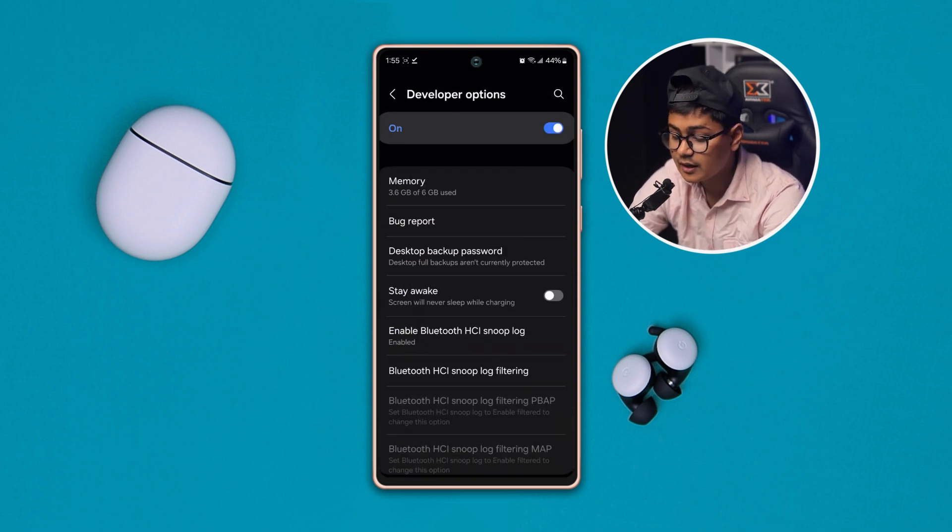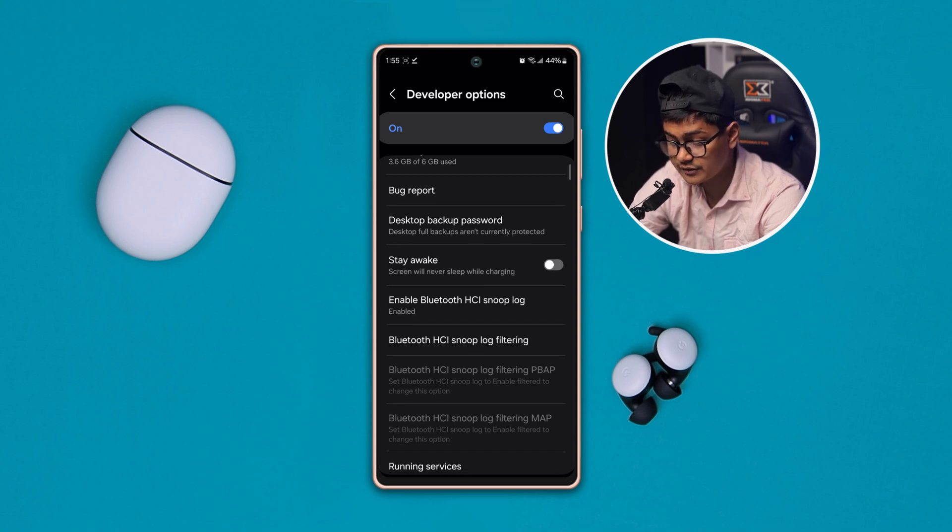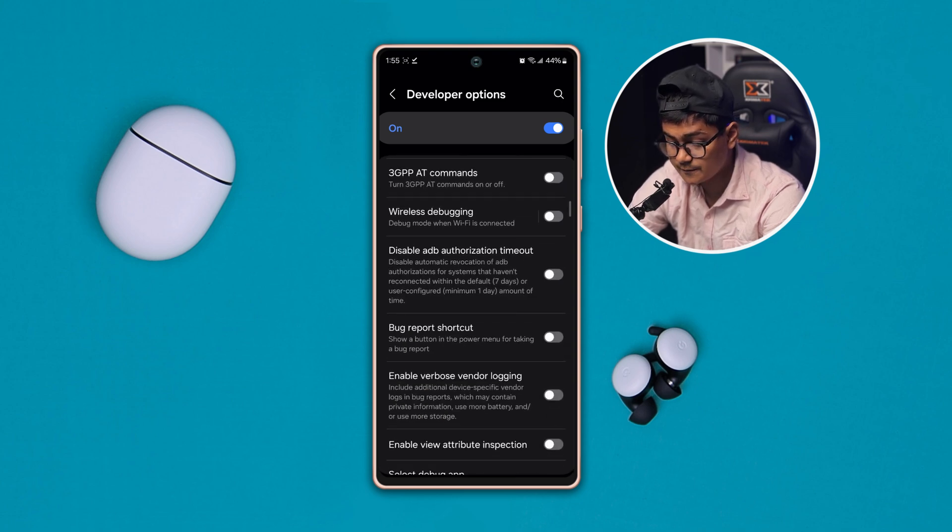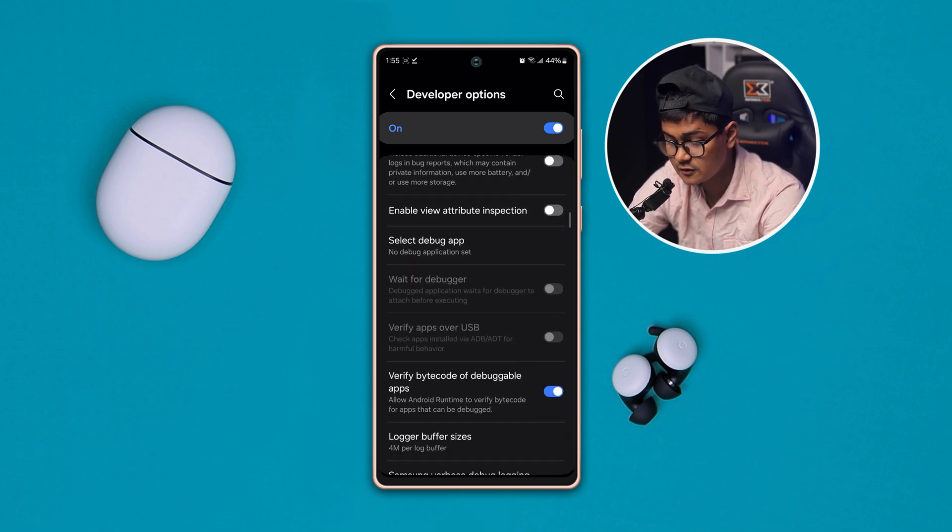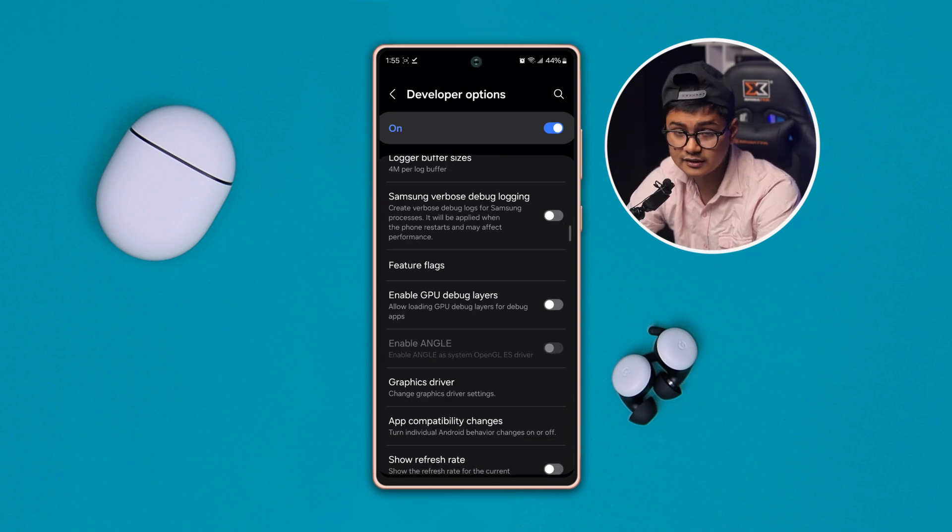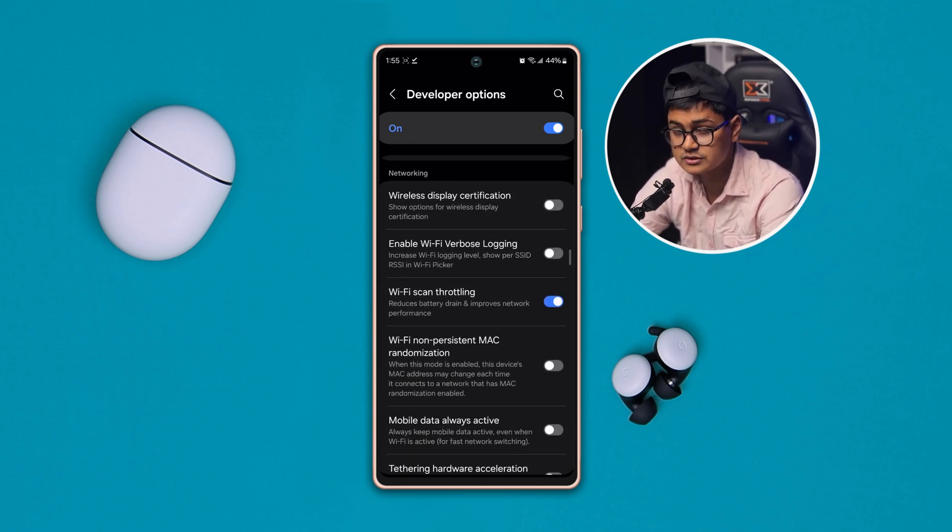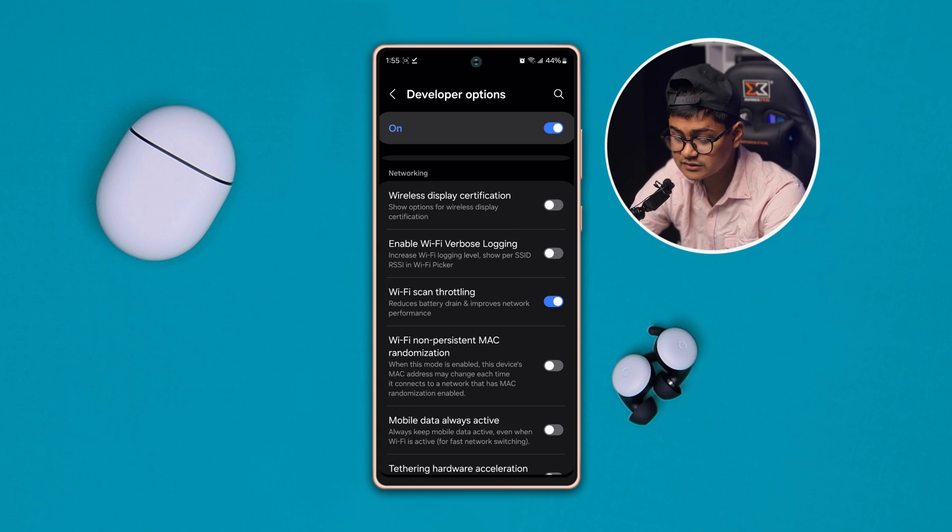Scroll down and find out this option called Wi-Fi Scan Throttling. This is a very important setting for this problem, so if you enable this option quickly, after that you want to get back here and scroll up to Connections.